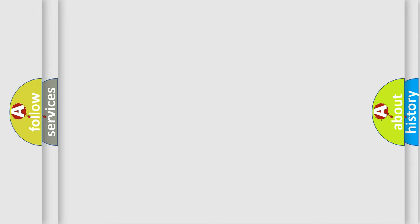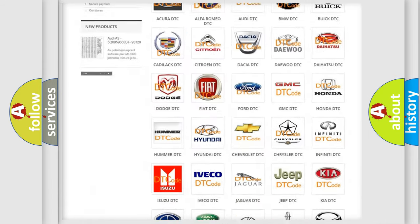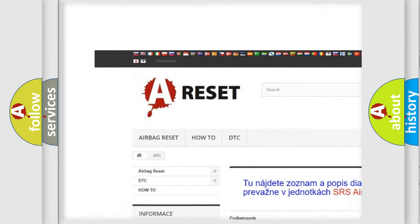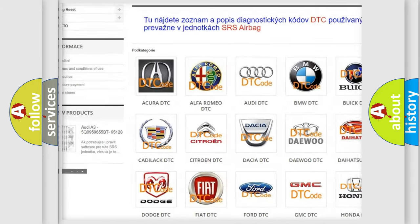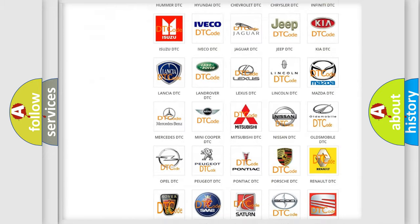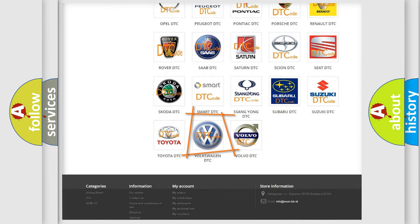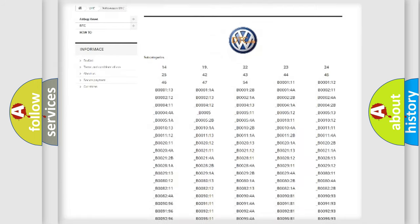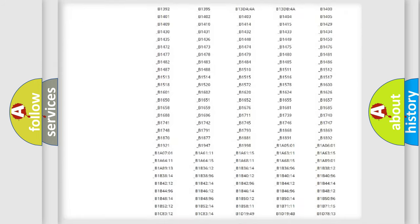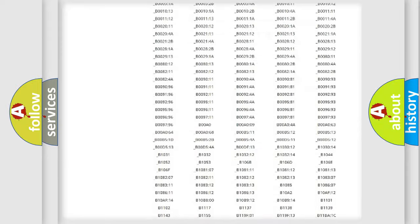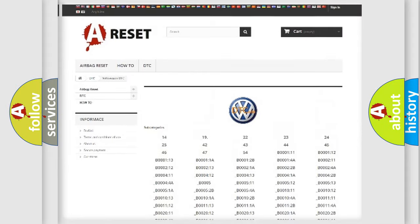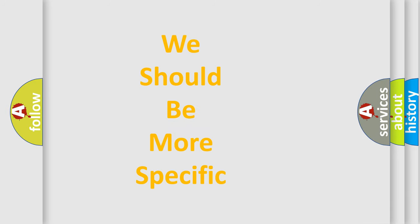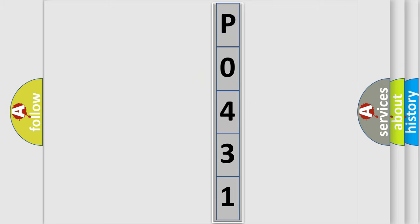Our website airbagreset.sk produces useful videos for you. You do not have to go through the OBD2 protocol anymore to know how to troubleshoot any car breakdown. You will find all the diagnostic codes that can be diagnosed in Volkswagen vehicles. Also many other useful things. The following demonstration will help you look into the world of software for car control units.